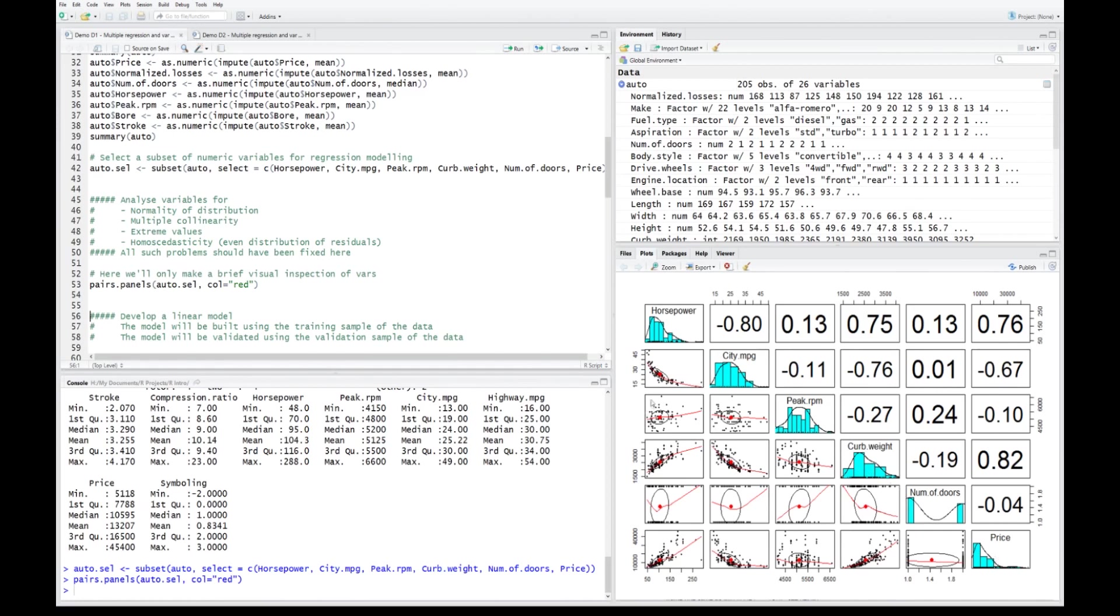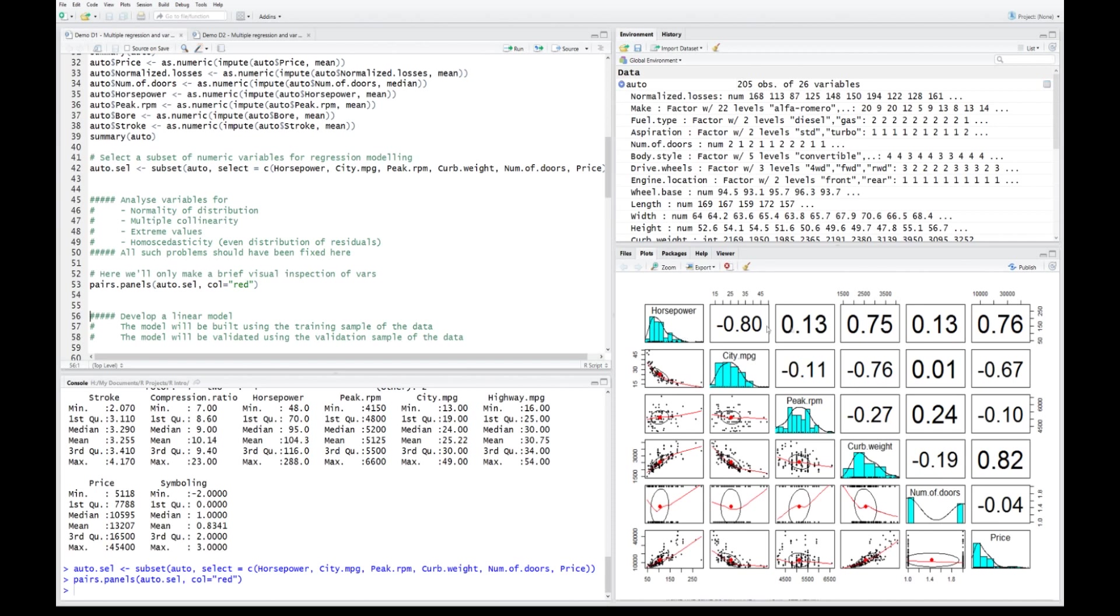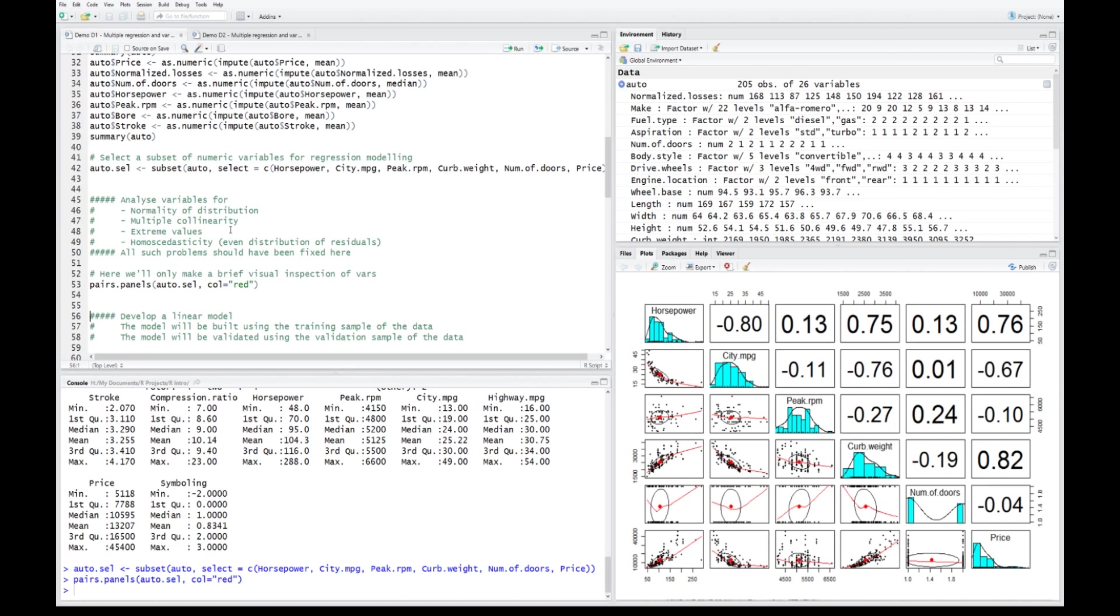We can see that some of those variables are skewed like horsepower and price, and normally we should be dealing with that. If you want to have a good regression model, all variables should have a normal distribution. The variables should be independent, they should not be correlated. Horsepower and curb weight clearly have a high correlation, and city miles per gallon against weight are negatively correlated. We should have been dealing with that. We also should be looking at extreme values, the values which have a huge error from the model. And the variables, once they're plotted against the model, they should have even distribution of residuals.